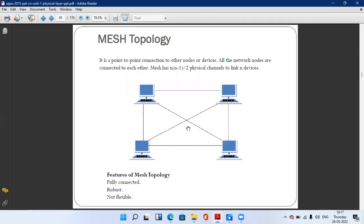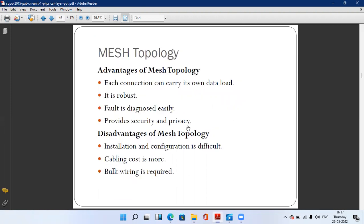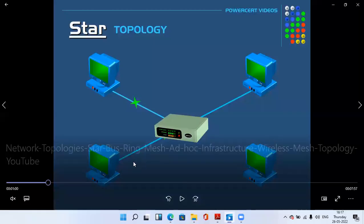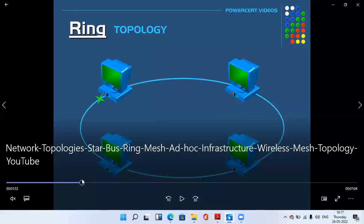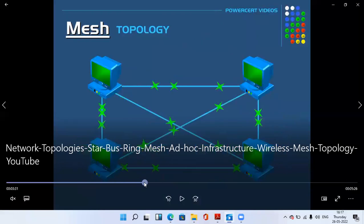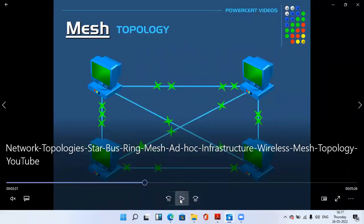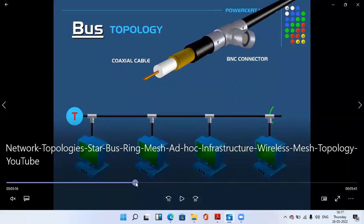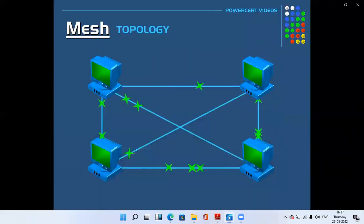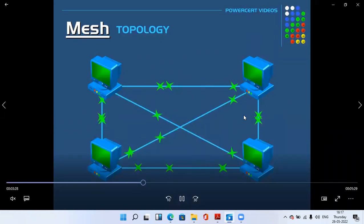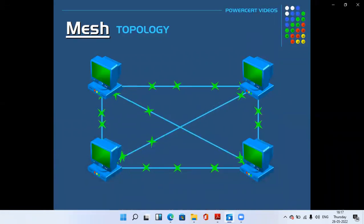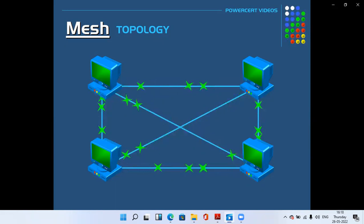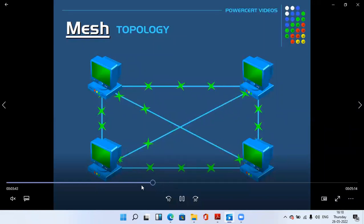Cabling cost is more because more cable is required — bulk wire is required. Now we have the mesh topology animation video. Each packet selects a channel and is sent from one computer to another computer. A unidirectional packet system is used. More wires are used in mesh topology. This is the best topology but requires more cost to maintain the wires.